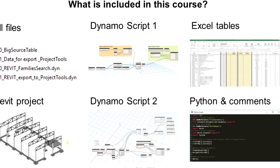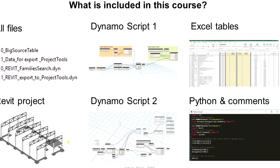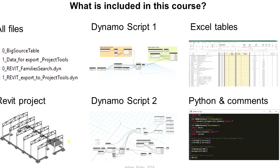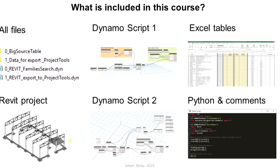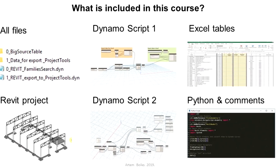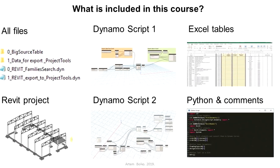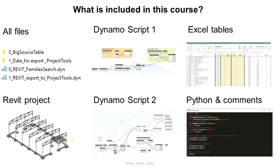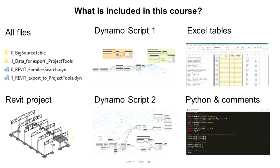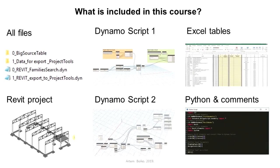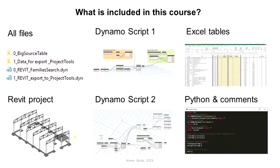During this course, you will gain access to a project template and Excel files. Also, in subsequent lessons, you can download working scripts and Python code with comments.